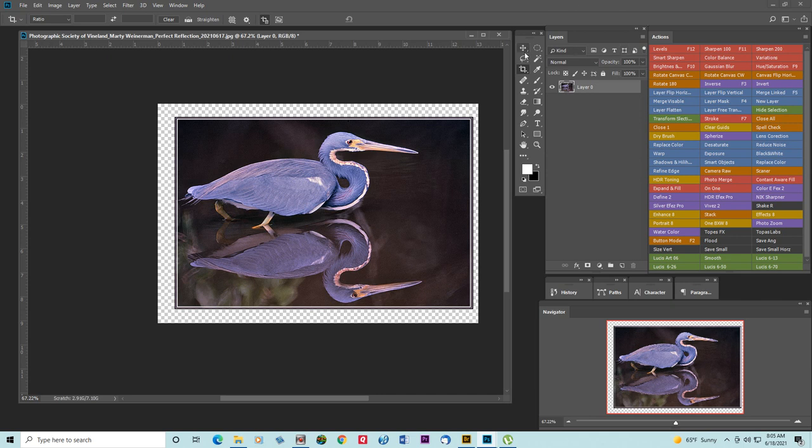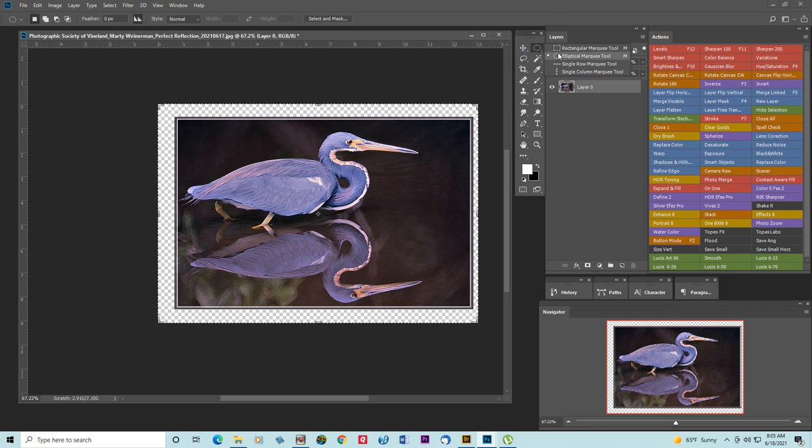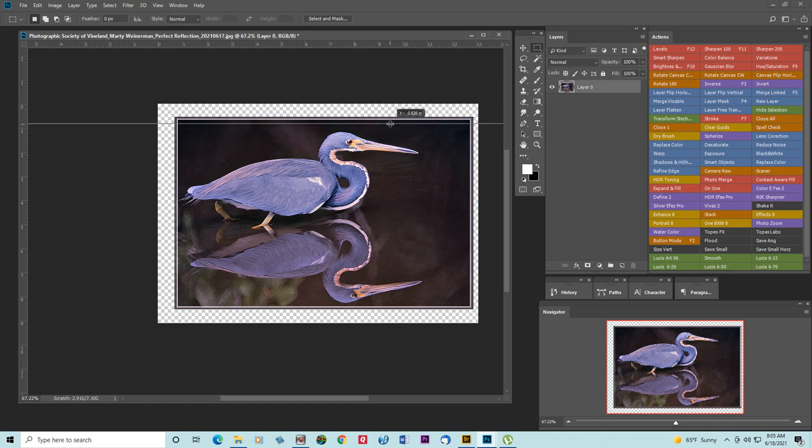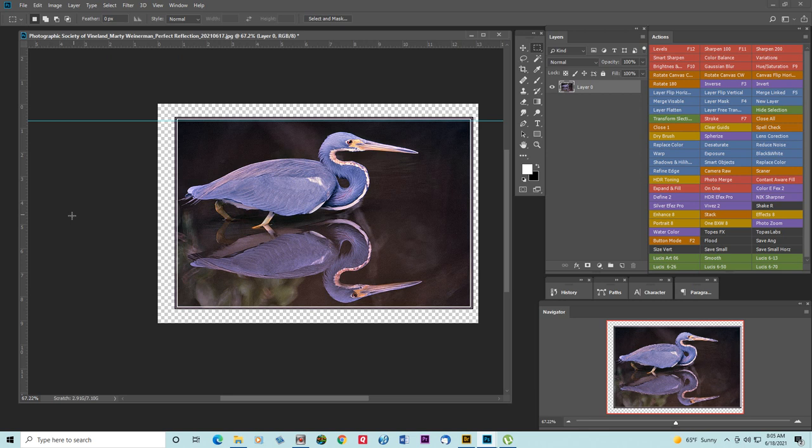I'm going to use my selection tool and, first of all, I'm going to bring down my guidelines and put them where I want this to go.